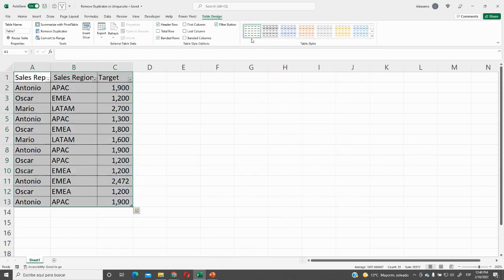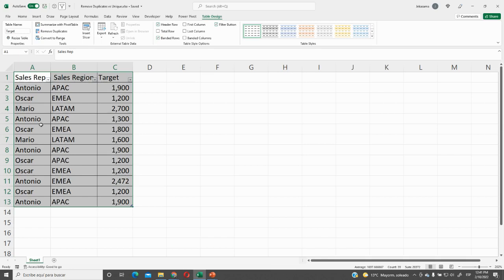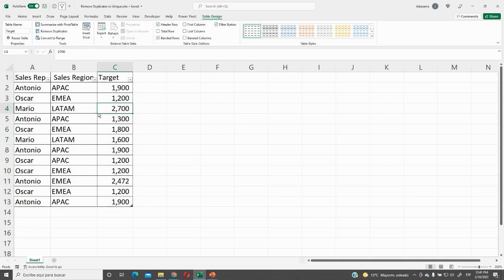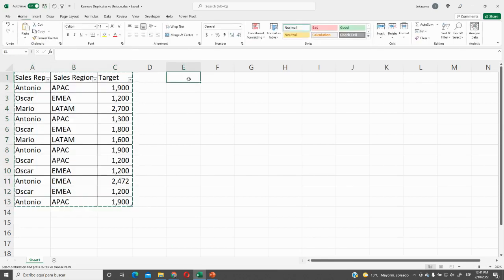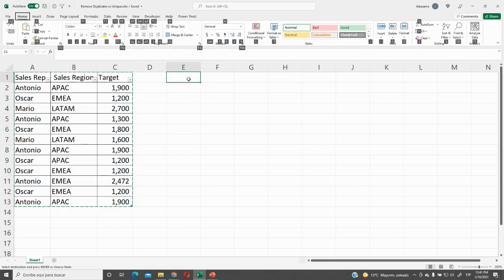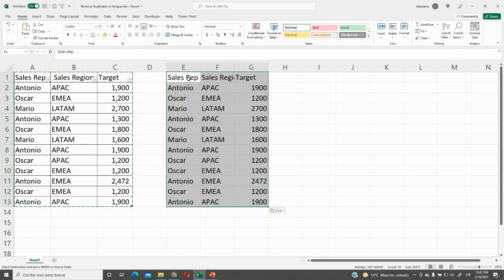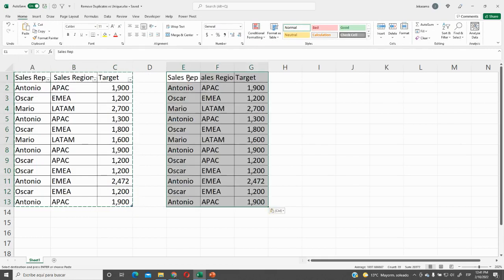Let me change the format and name the table as Target. Then in order to keep all this data as original, we will copy all this table, click CTRL A twice, CTRL C, and then copy as value and copy as format.